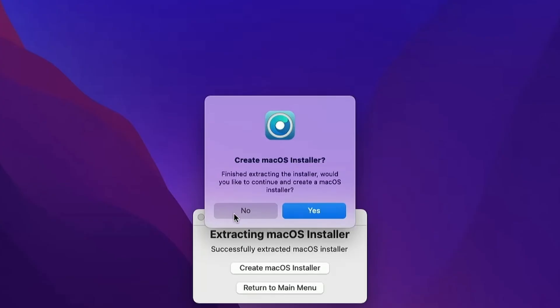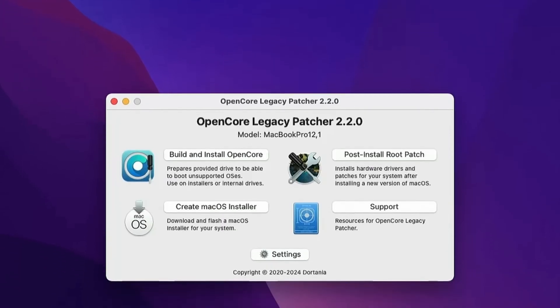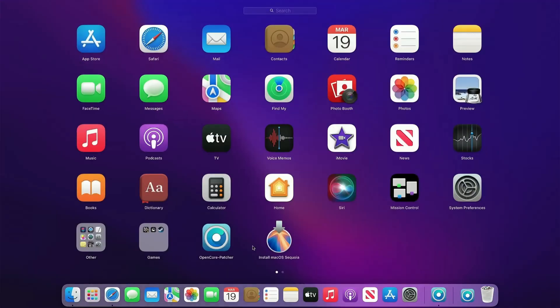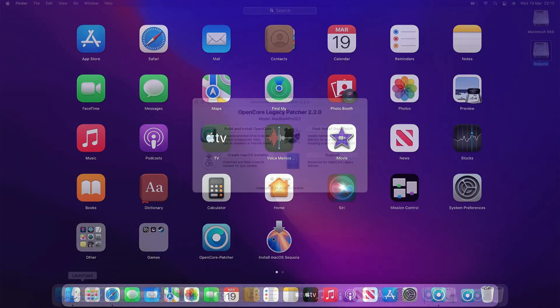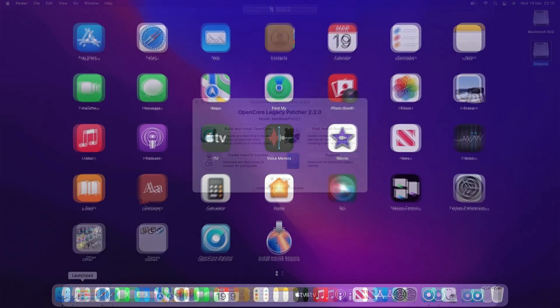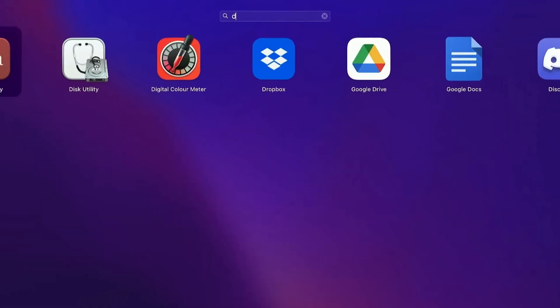Next, we need to create a partition for the macOS installer. This process might take some time, but don't worry, just follow the on-screen instructions carefully to avoid any mistakes or issues.